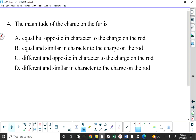What is the magnitude of the charge of the fur in comparison to the charge on the rod? They will be equal in magnitude — meaning the same number of coulombs of charge — but opposite in character. The word 'character' indicates positive versus negative. They are equal but opposite, so the answer is A.